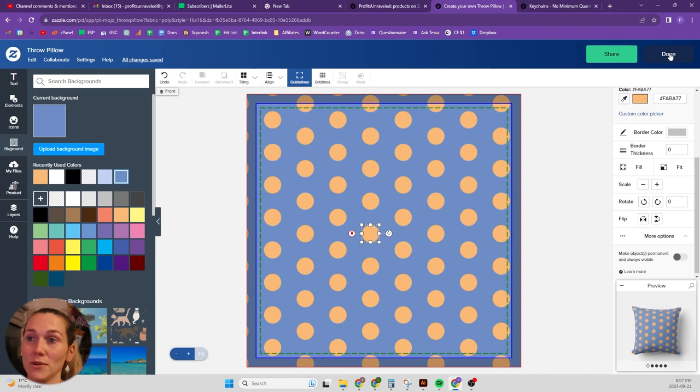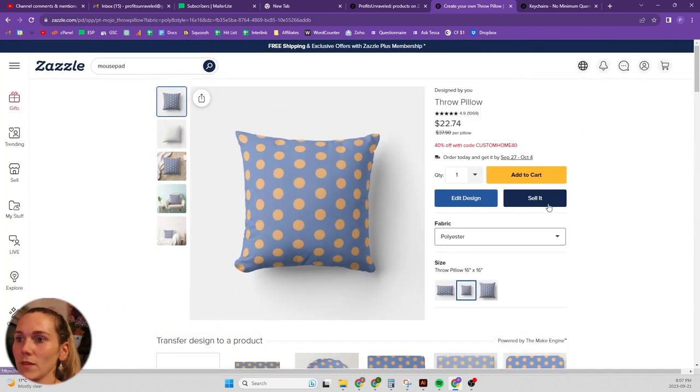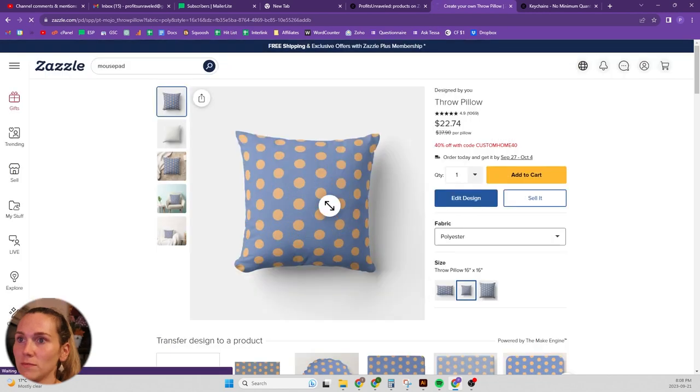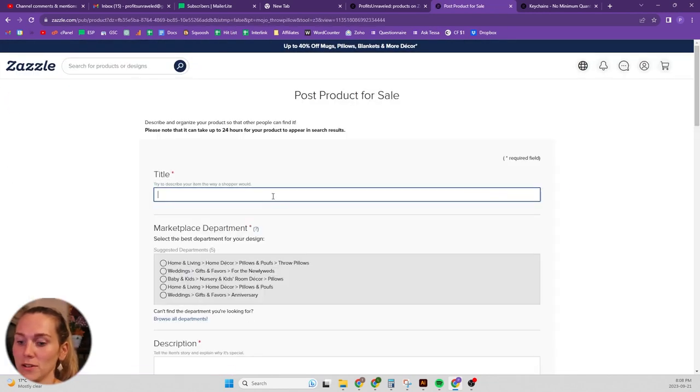Okay, so here's our first color, our first colorway. Okay, and then we'll publish it. Blue and orange polka dot.